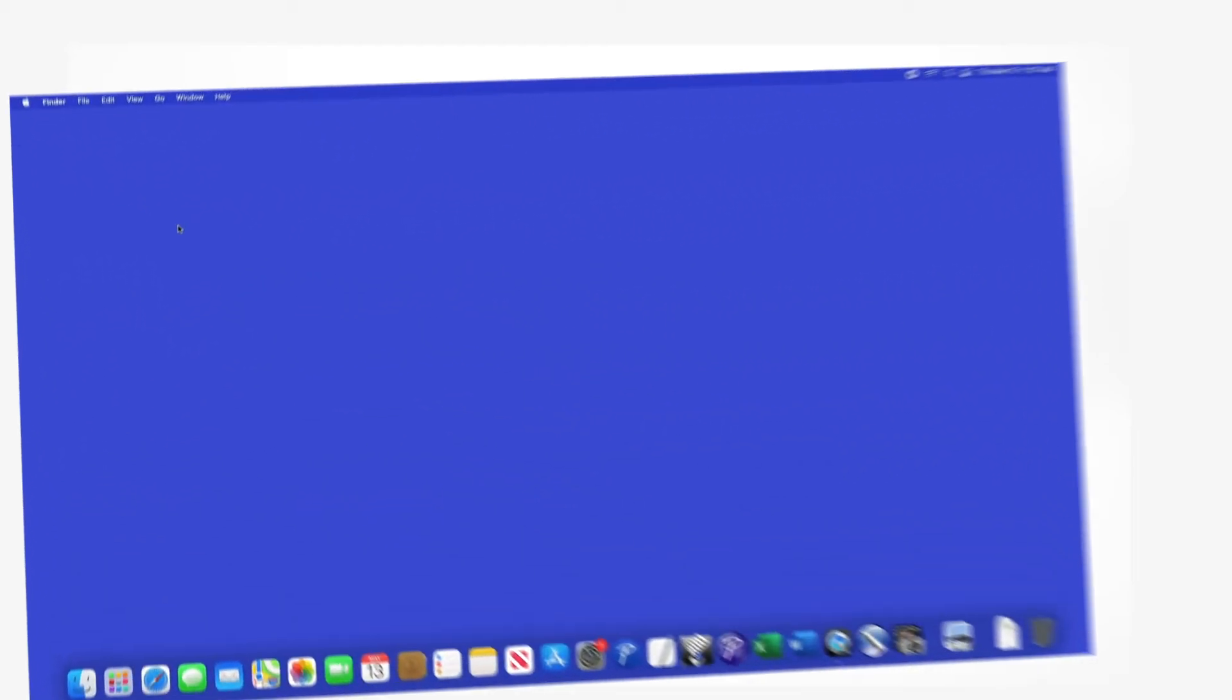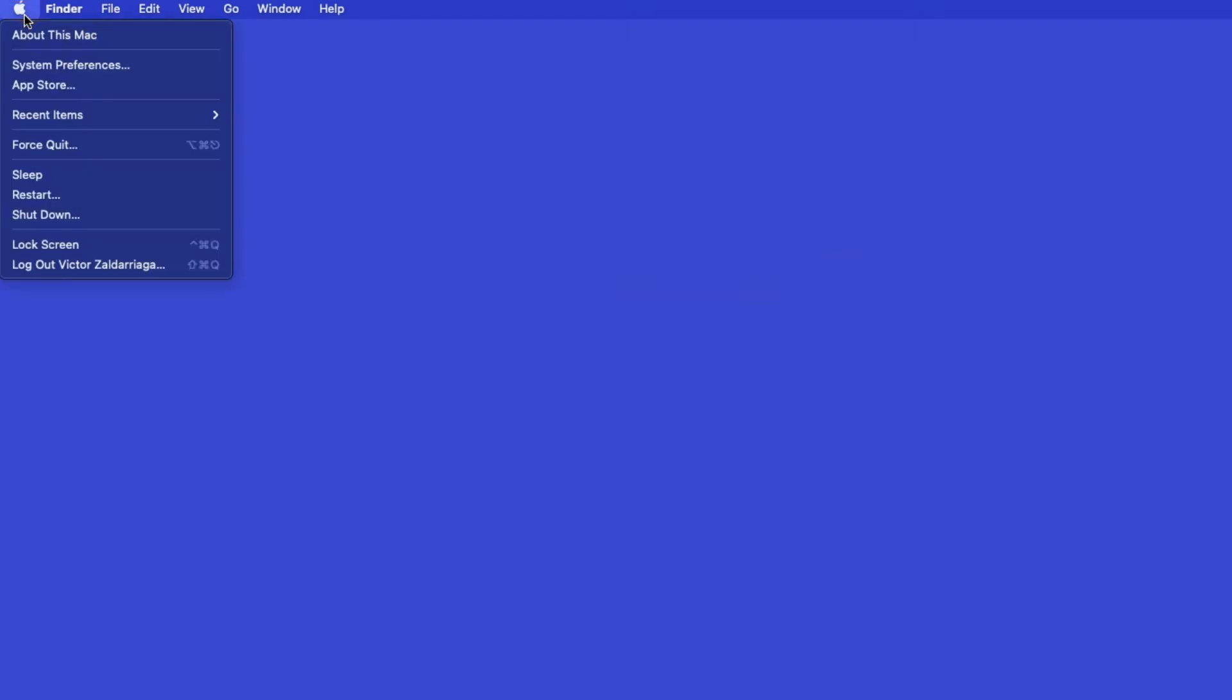Now that your machine is connected, you'll need to add the printer in the operating system. In the top left corner, click the Apple icon. Then click System Preferences.